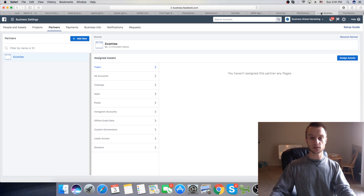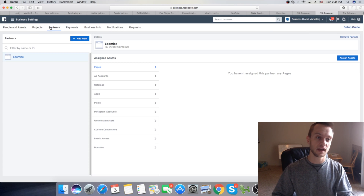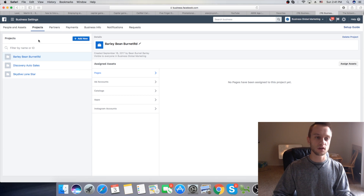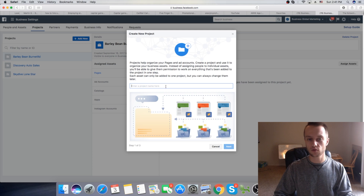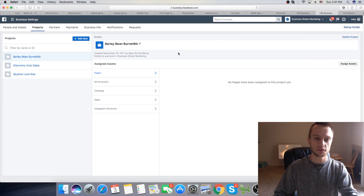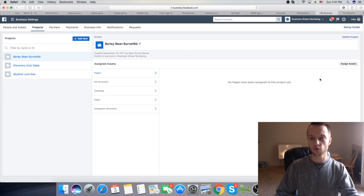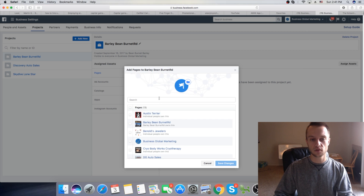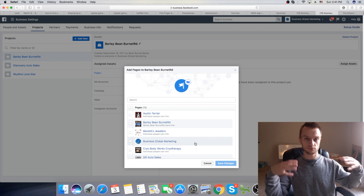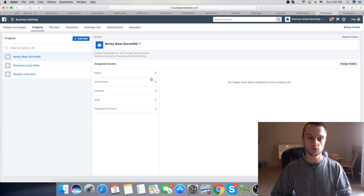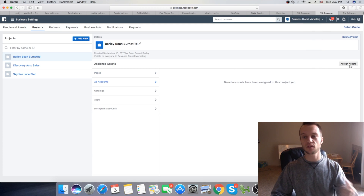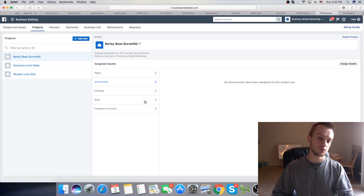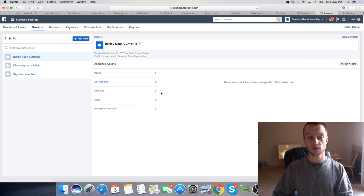Once you have the ID, I'm going to show it from the start. First, you want to create a project. Let's say you're working with your client — you're going to click Add New, then give the project a name. After that, your project is going to appear. Then you want to click on Pages and assign assets — add whatever page you want for the project. After that, you'll also add the ad account by clicking on Assign Assets and Add Account. If you're working on apps, you can add apps or Instagram accounts as well.